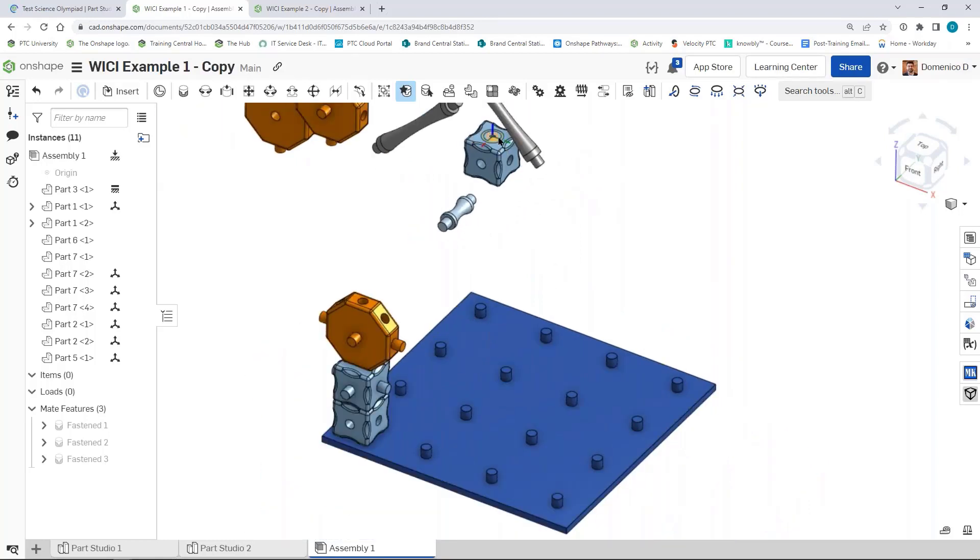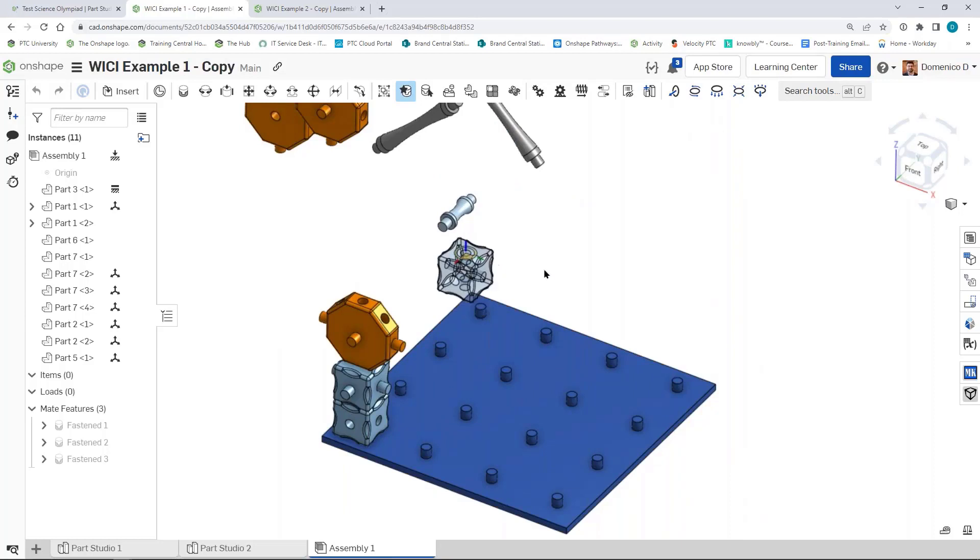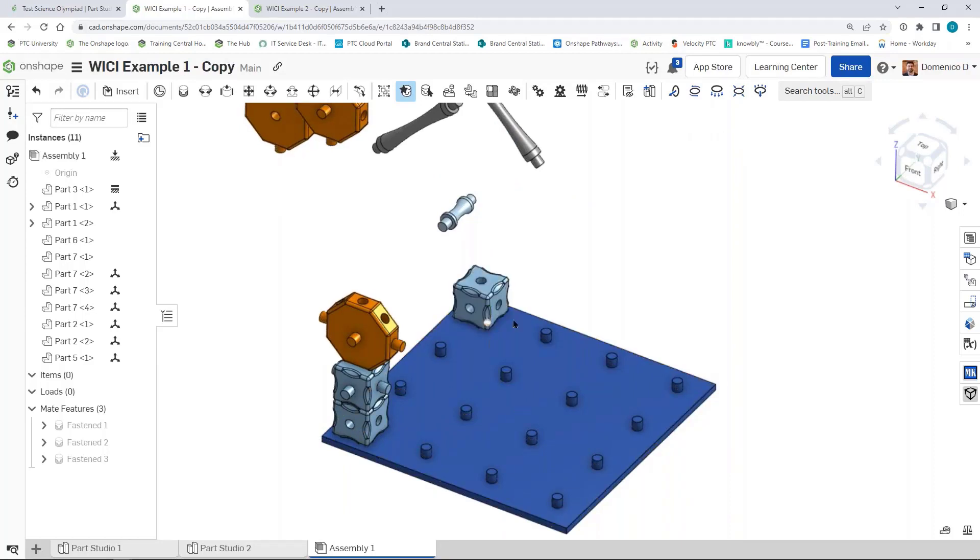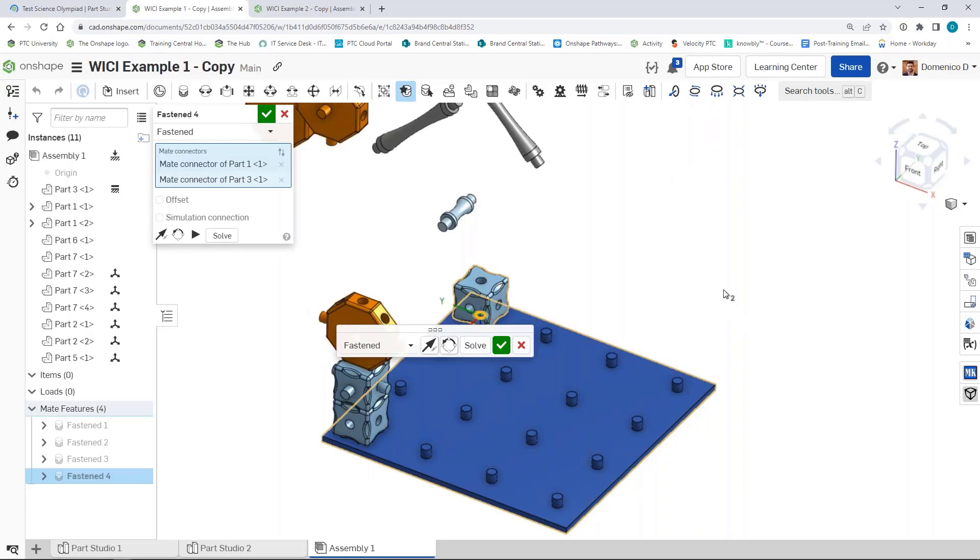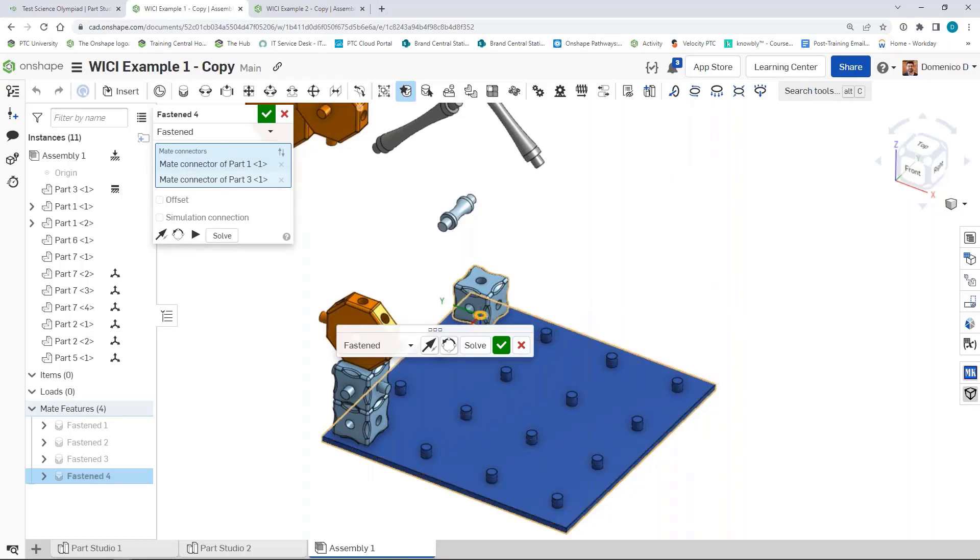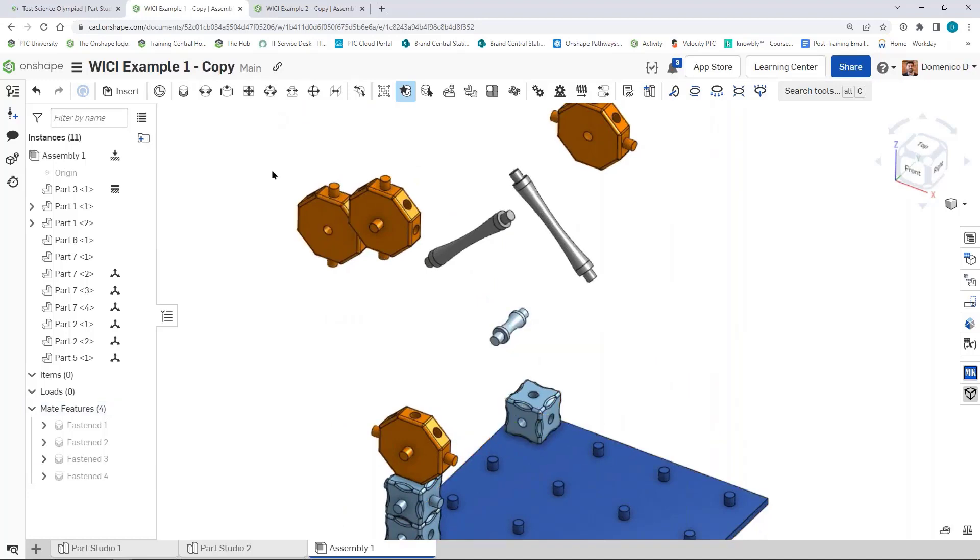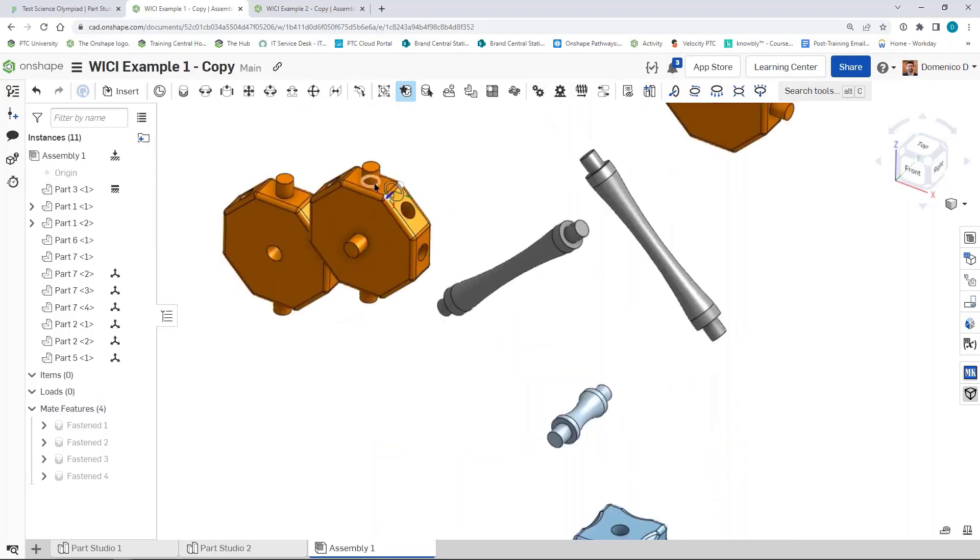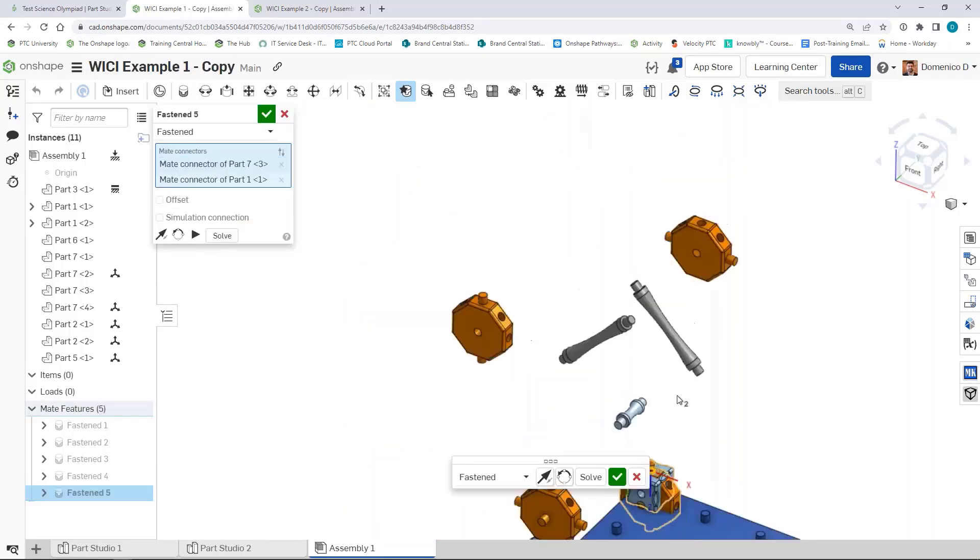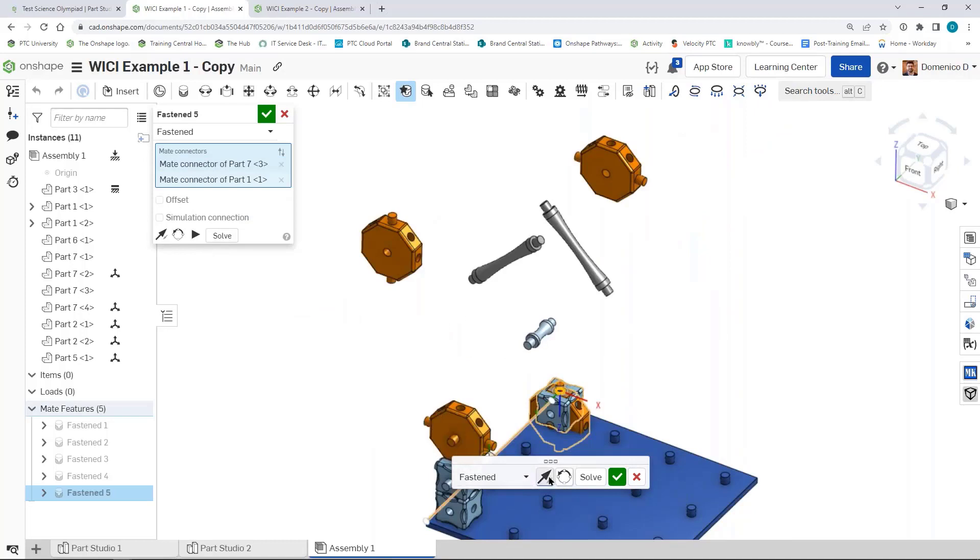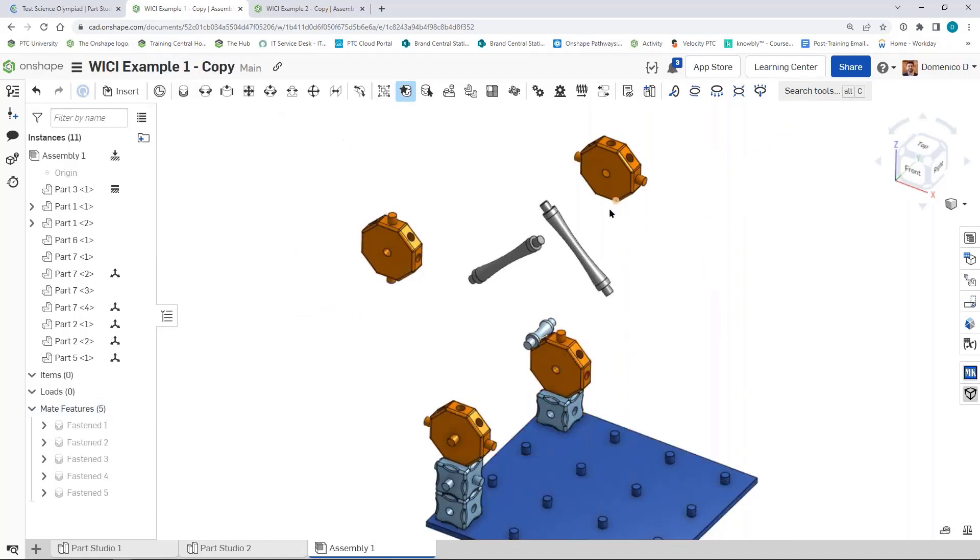For example, I can left-click, hold, and drag on that. You can see the part turns translucent, and then I can just place it on top of this other post, and you can see it creates that fasten mate automatically. I can keep going. I can grab another one and drag it on top of there. It really makes it fast to be able to assemble all of these parts together quickly.